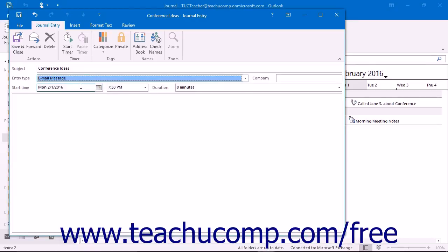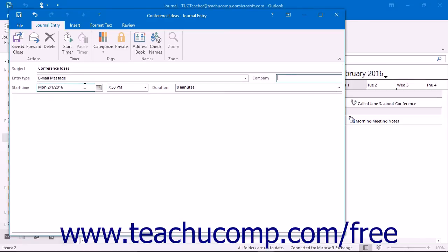You can type a company name into the Company text box if needed. Then input the start date and start time of the activity that you are recording, as well as set the duration of the activity if necessary.